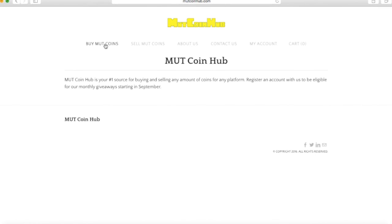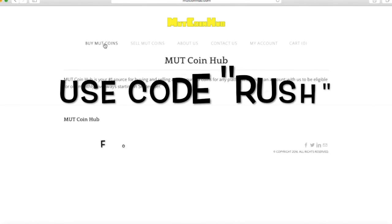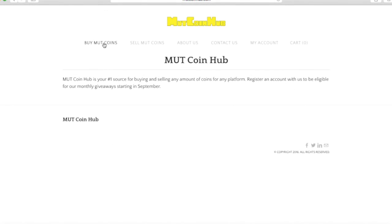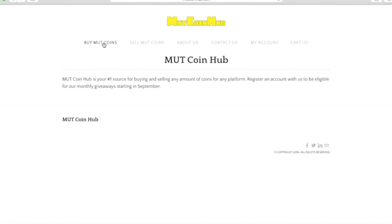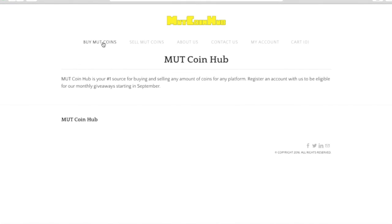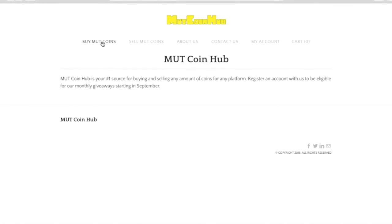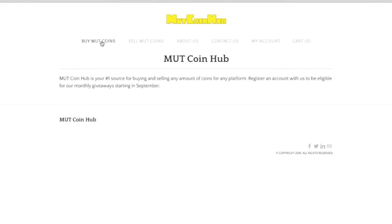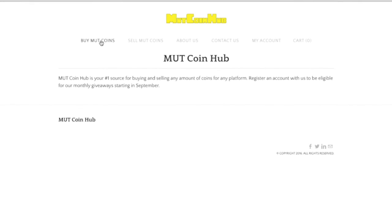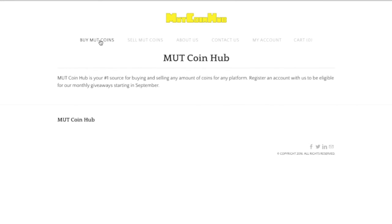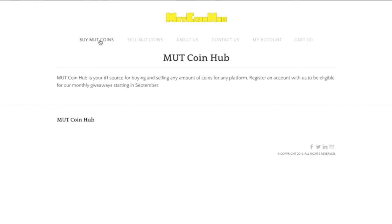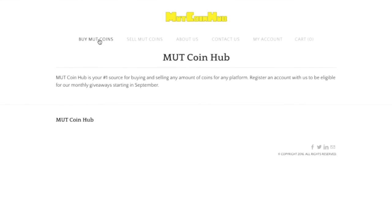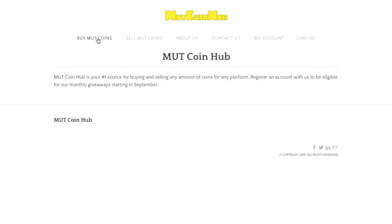Make sure you use the discount code RUSH. Also guys, whenever you guys are doing this and you guys buy coins on this website, it really helps me out a lot. It makes it so I can make better content for you guys and I can buy all those bundles for you guys. So whenever you do buy, remember that it does help me out, and in the end it's helping us both out.